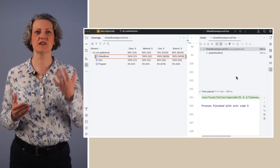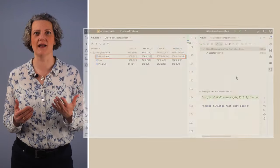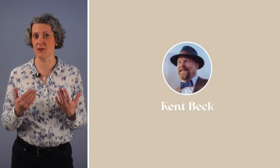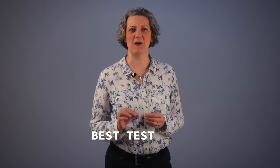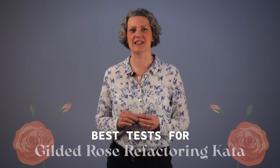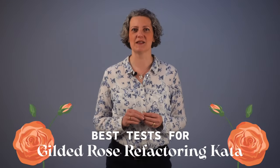You do need tests when you refactor legacy code. You need good ones. Ones that stand up well against Kent Beck's Test Desiderata. In this video, I am going to demonstrate the best way to write tests for Gilded Rose and prove it with the Test Desiderata.